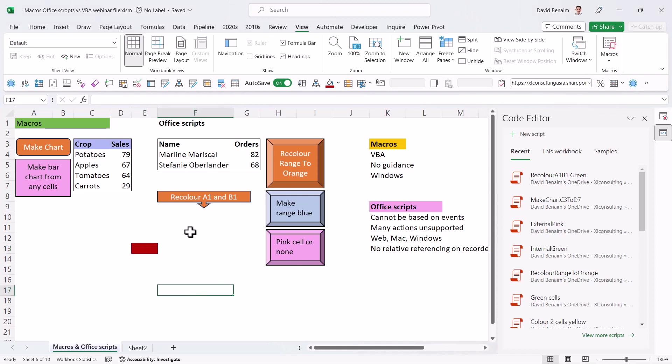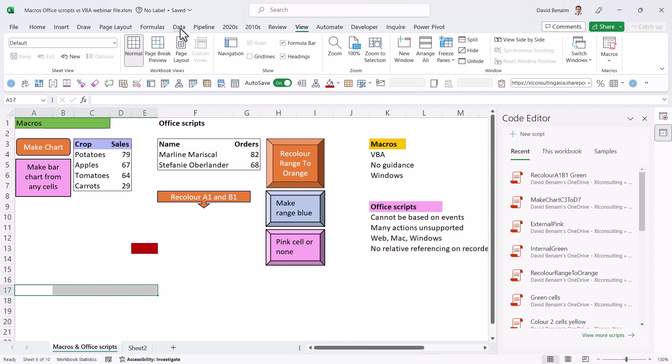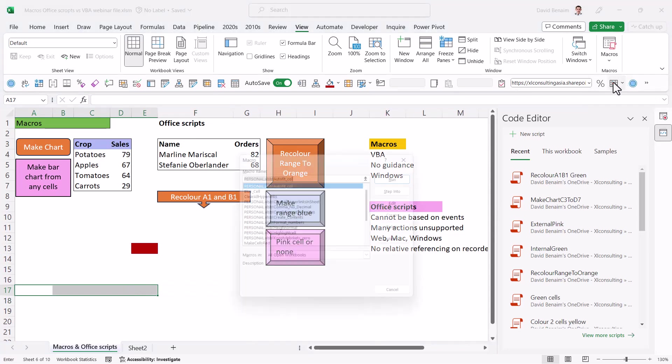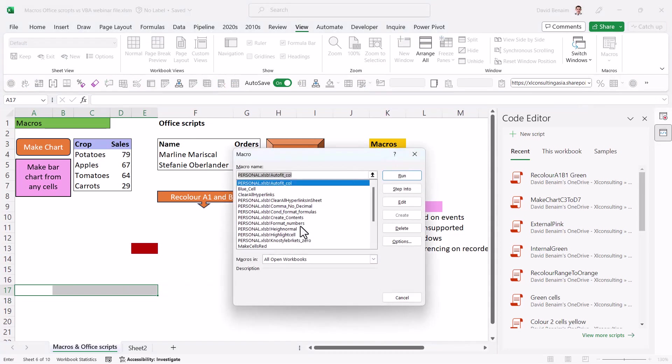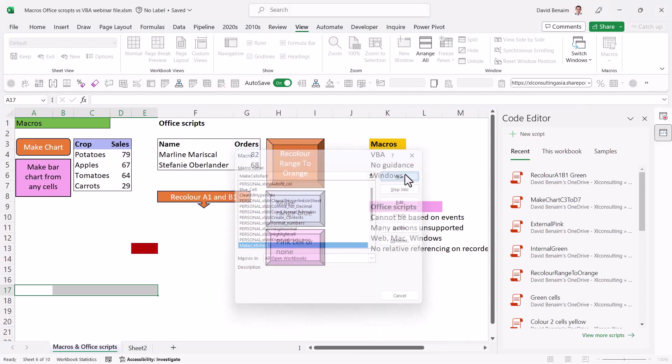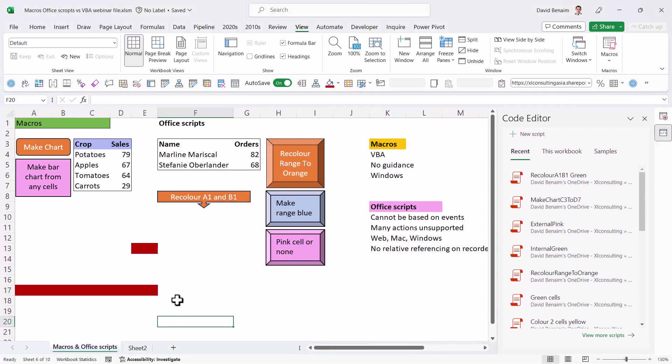And then I'm going to stop recording by going back to the view tab, macros, and stop recording. So if I click on another cell or multiple cells like this, and I go to the view tab and I choose macros and view macros, then if I click on make cells red, run, that will make all of them red.